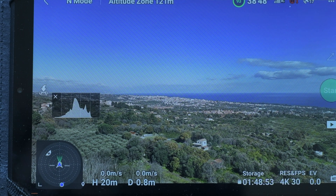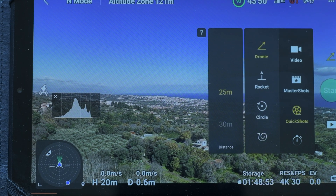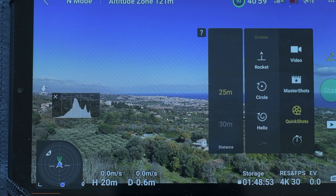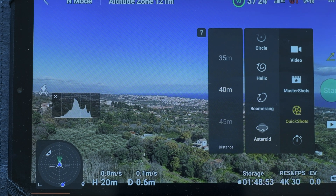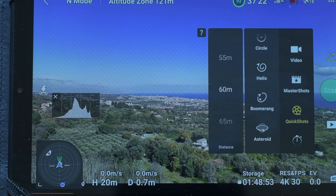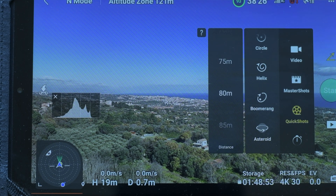The flagship model now has the possibility to shoot quick shots, the same as in previous models: Droney, Rocket, Circle, Helix, Boomerang and Asteroid. Let me know in the comments below if you're interested in a quick video — no pun intended — about them.